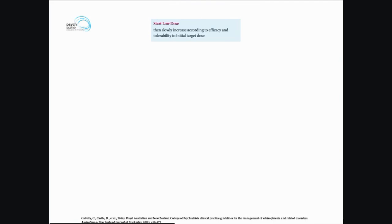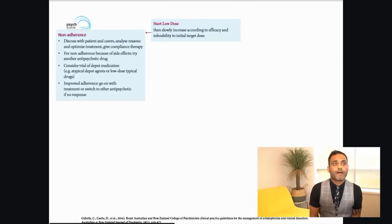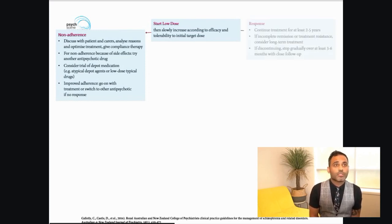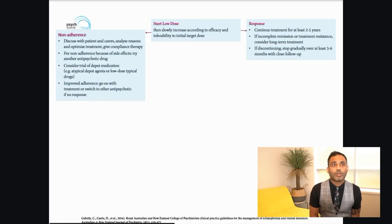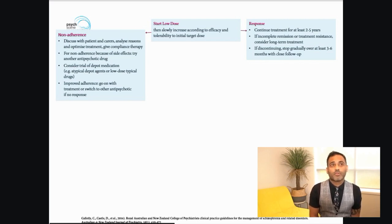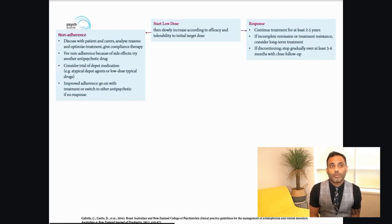When starting antipsychotic treatment, think about side effects. Consider starting with medication with a lower metabolic burden — lurasidone, aripiprazole, brexpiprazole. Once you start with a low dose, increase according to efficacy and tolerability. Think about non-adherence and all factors that can influence it. In first episode psychosis, if there is a response, continue treatment for at least two to five years. Discussion after a year should be considered, and if discontinuing, stop gradually over at least three to six months with close follow-up.